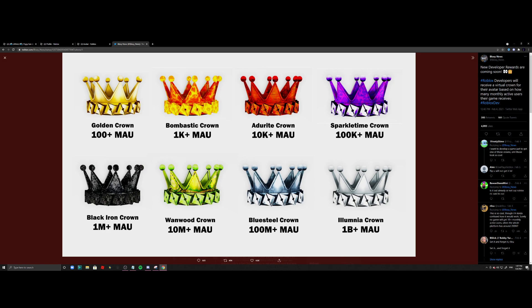100,000 to get the Sparkle Time Black Iron. If you have a million... Blue Steel is 100 million, and Aluminum is 1 billion. How the hell do you get a billion active users? I mean, I don't know.